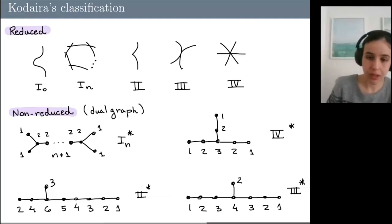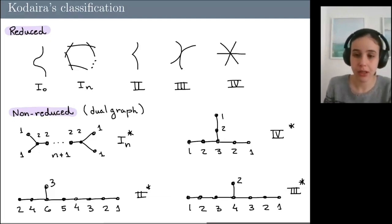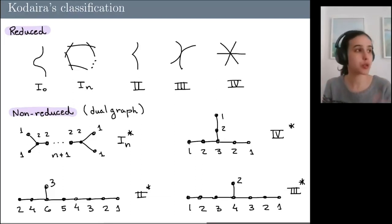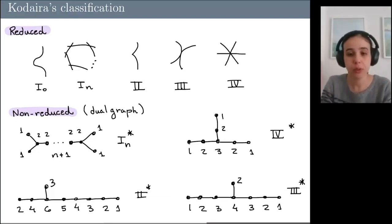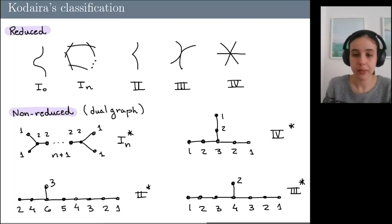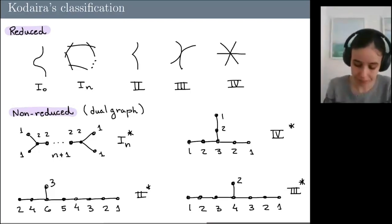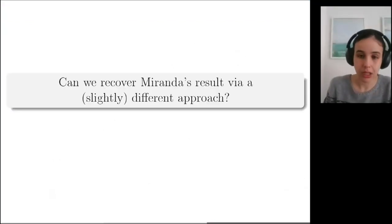Going back to Miranda's criterion for GIT stability: the stable pencils are those which first contain a smooth member, so when we blow up the nine base points we do get a rational elliptic surface, and the types of fibers appearing in that surface are all reduced. The unstable pencils — among those with a smooth member — are those for which the corresponding rational elliptic surface has a singular fiber of type II★, III★, or IV★.